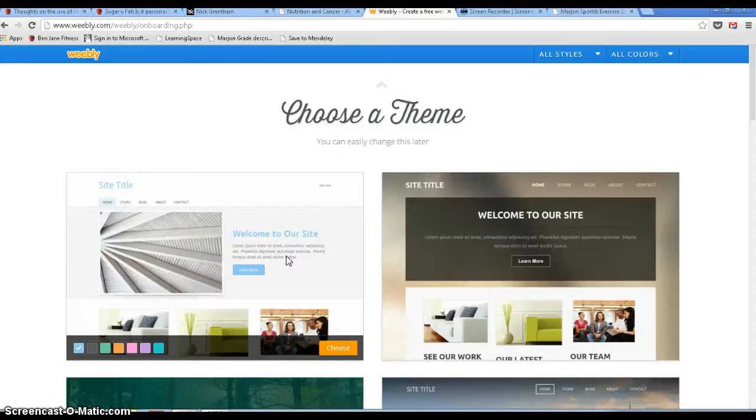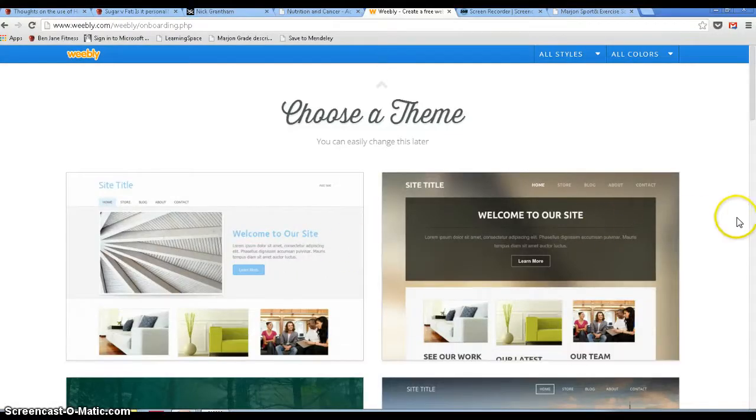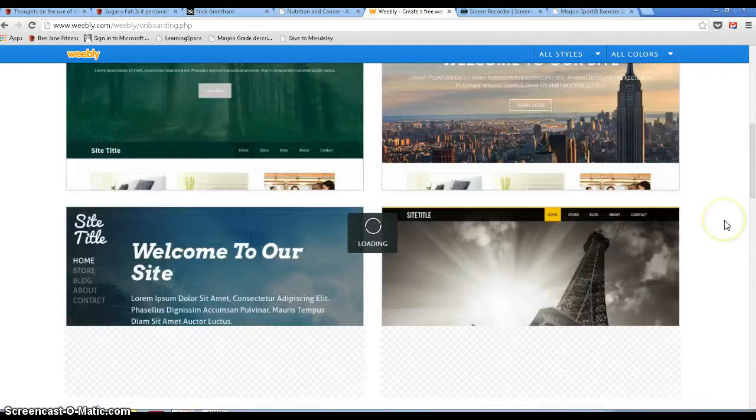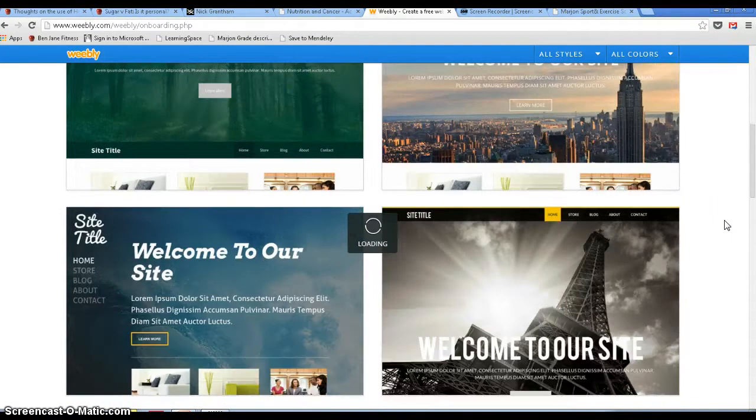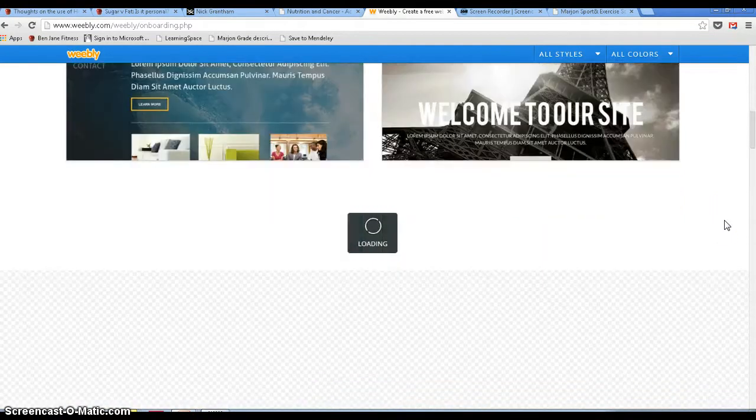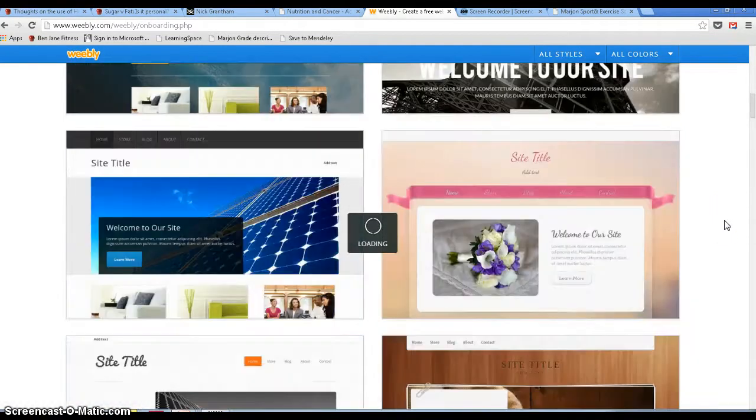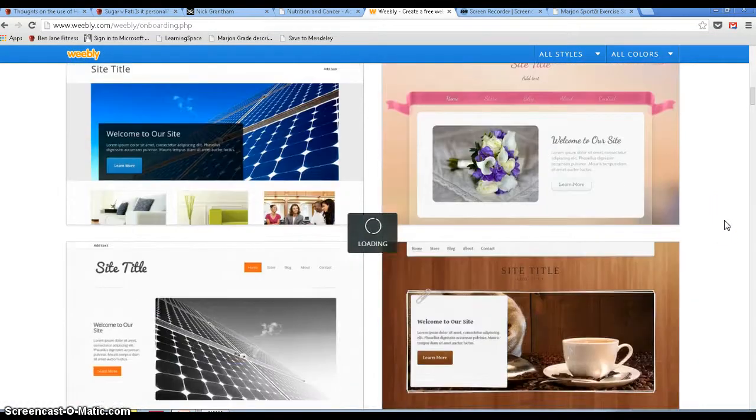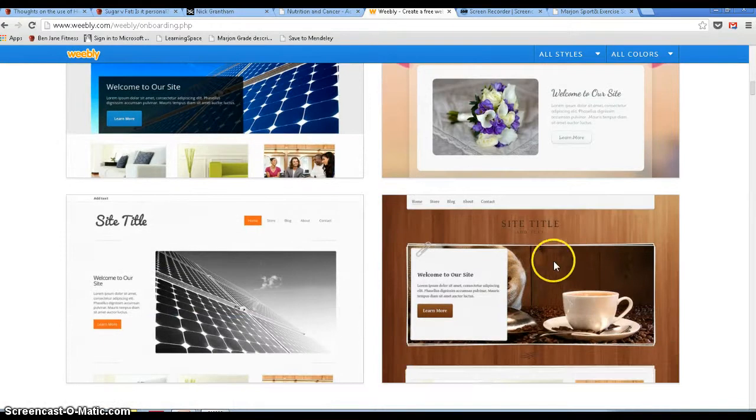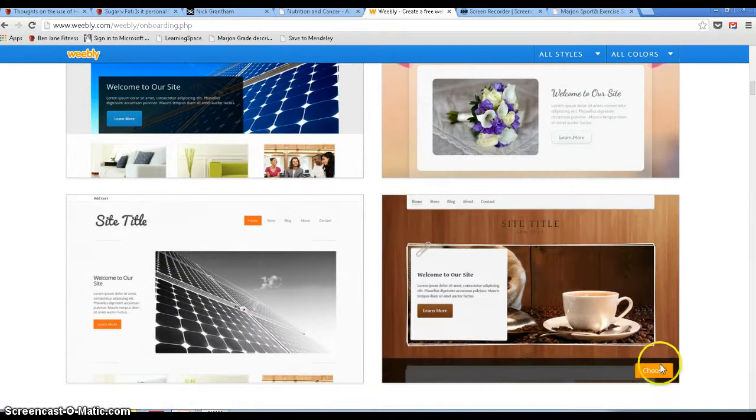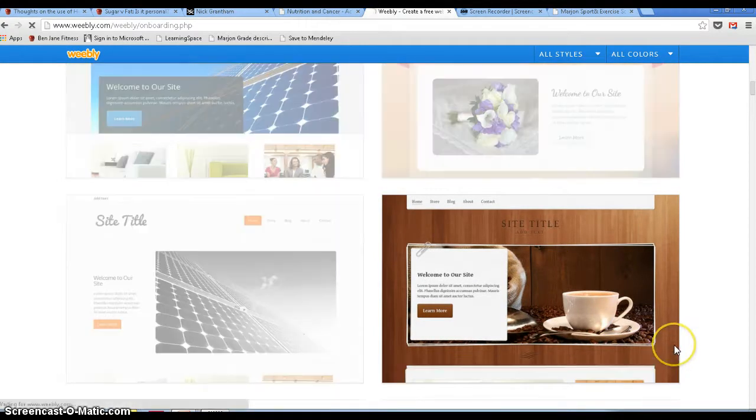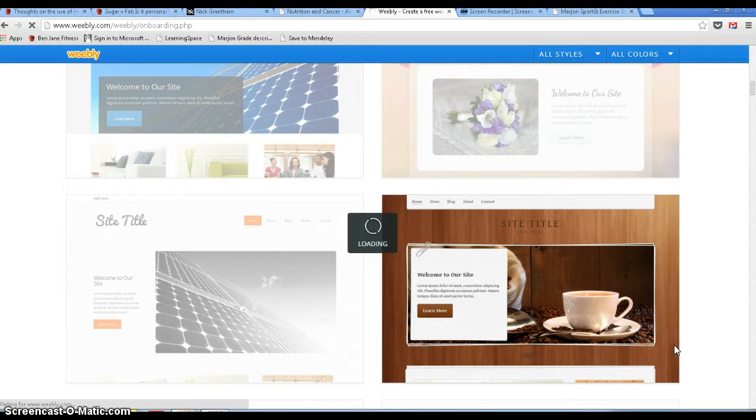Once at the choosing a theme section you'll see there's a large selection of really nice looking themes and they'll keep scrolling down and down. We're just going to choose the first one that comes to us. Don't stress too much about choosing at this stage because once you're editing your website you can go back and change the theme quite easily.